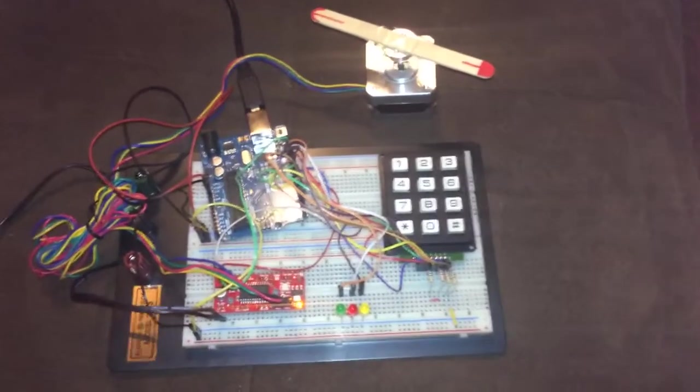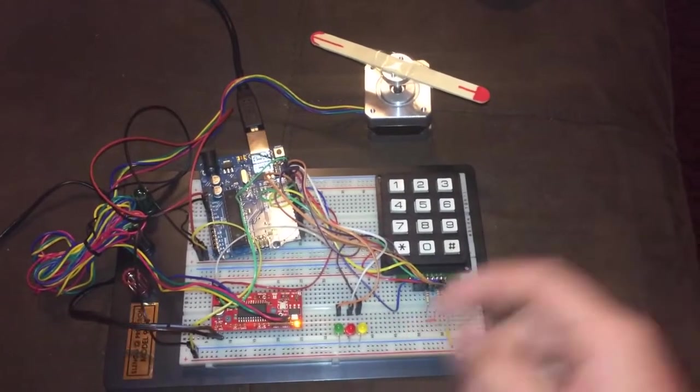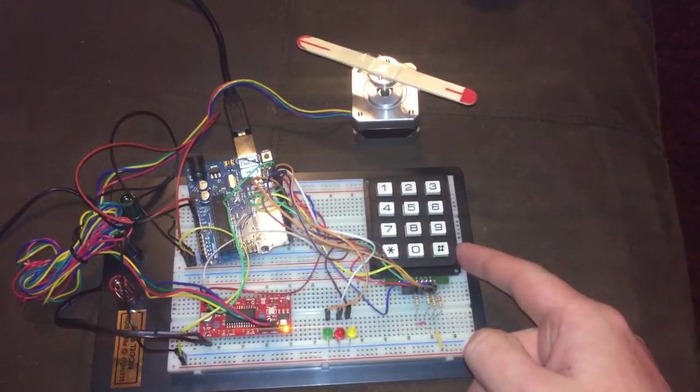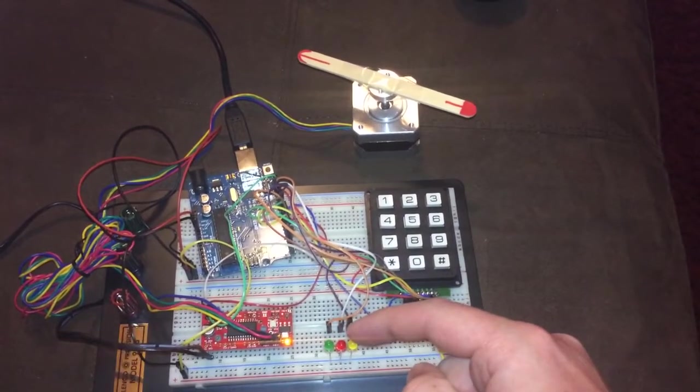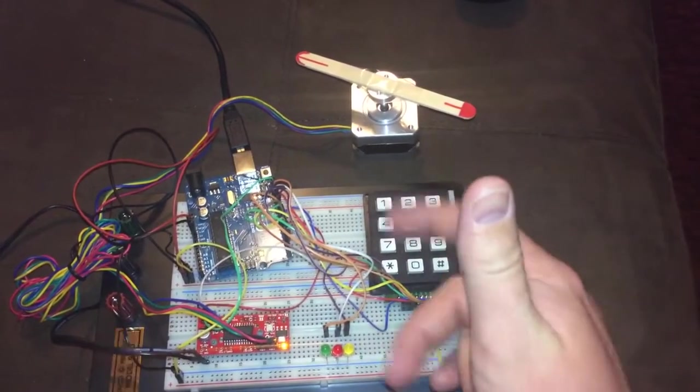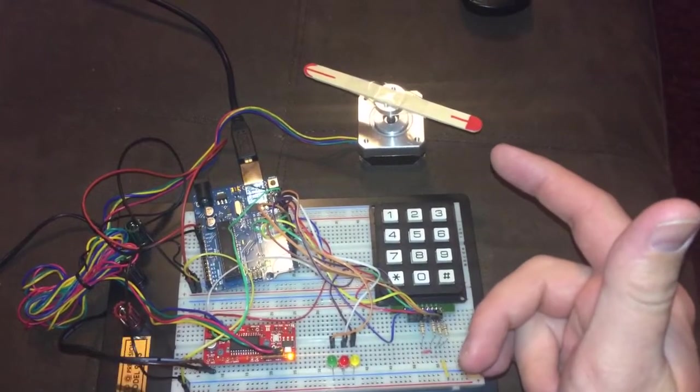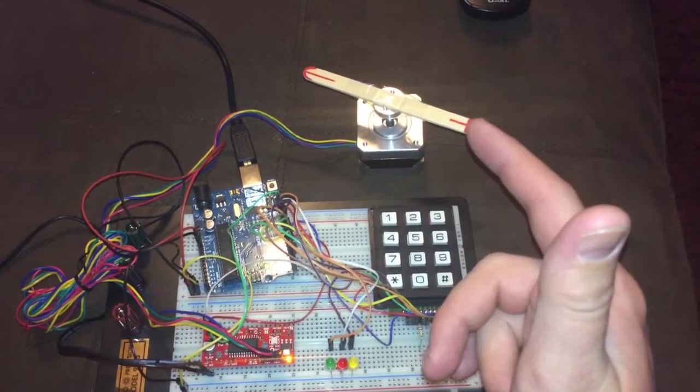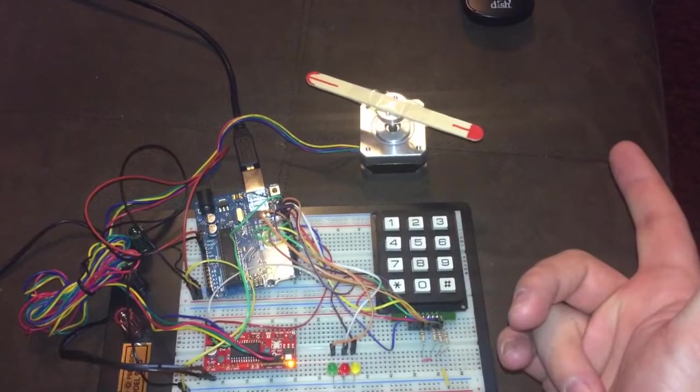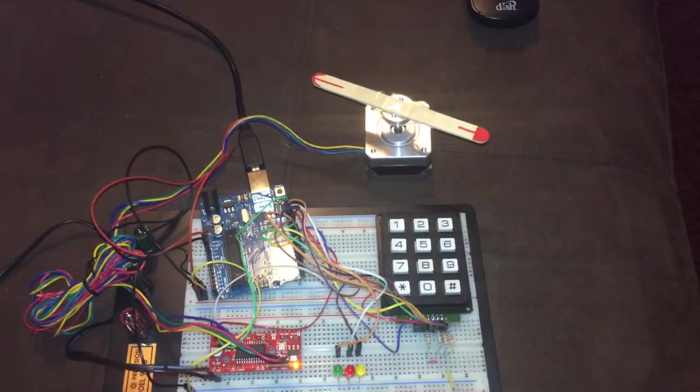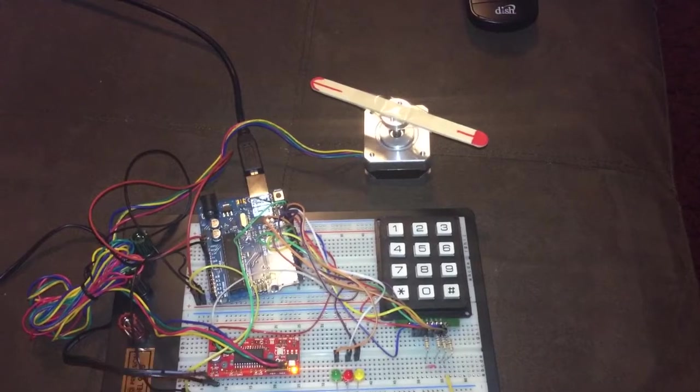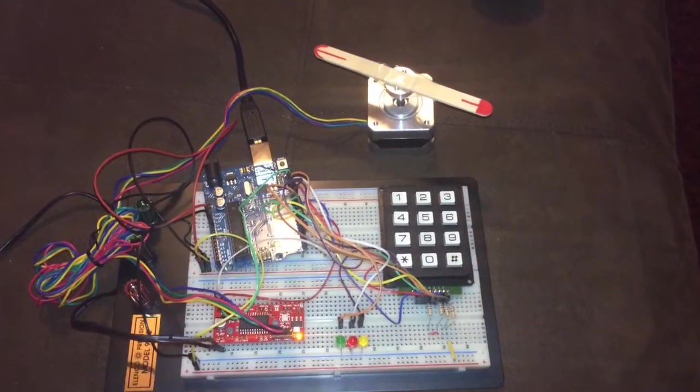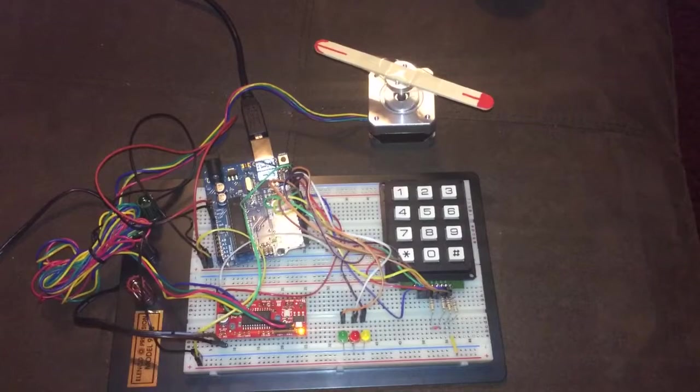All right, here's a keypad, three LEDs, three positions, three passwords. Each password has its own stepper position. Stepper motor is driven with a Big EZ driver using the Excel stepper library.